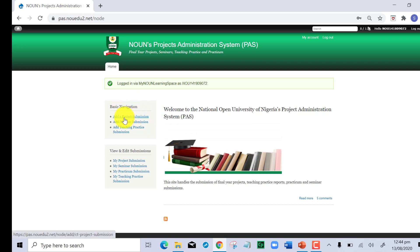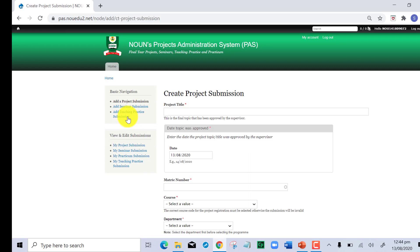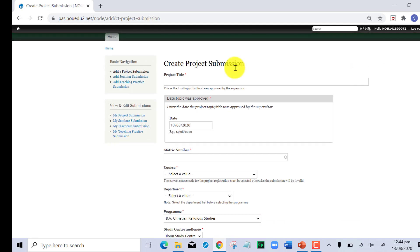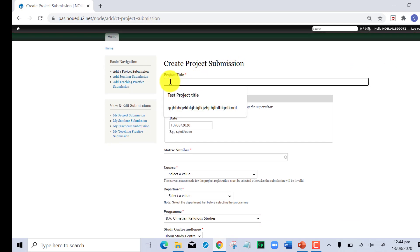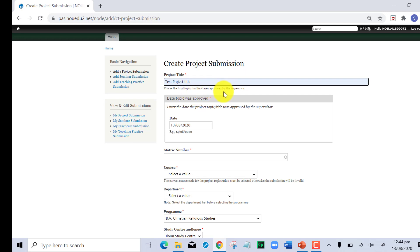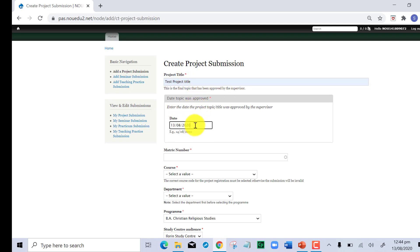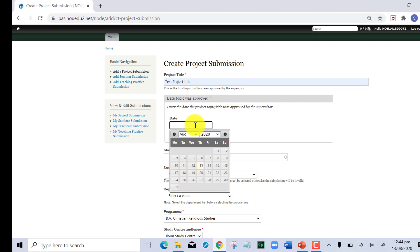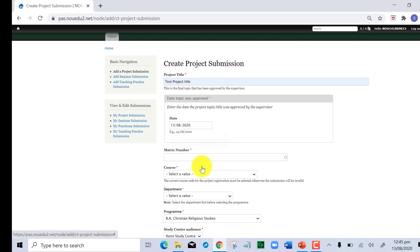The next thing to do is go to the basic navigation and click on add a project submission. Mind you, you must have your project already saved in a particular location on your system. You input the project title here, the final topic that has been approved by your supervisor, and you also enter the date when the project topic was approved.